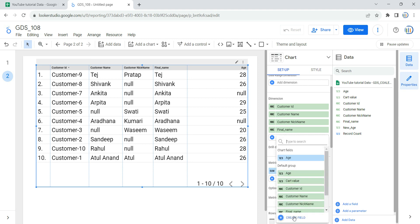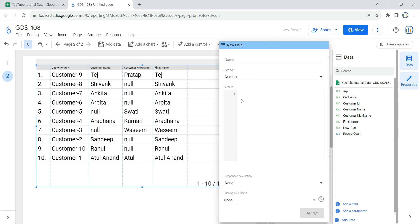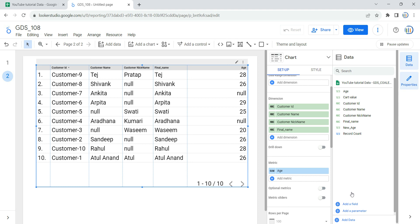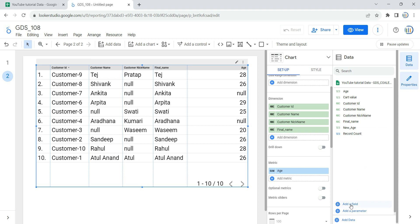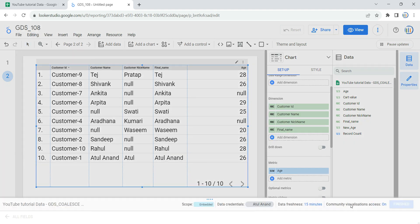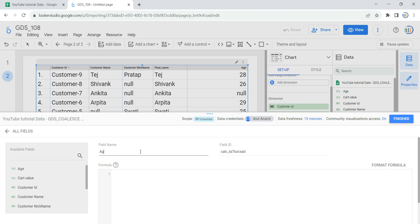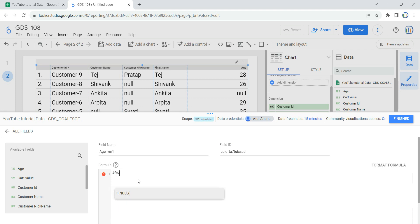If you want to create a calculated field in the metric section, you click on 'Add metric' then 'Create a field', give a name and formula. However, I am going to add the calculated field in my data section so that I can reuse it in other visualizations. If you add the calculated field in the metric section, you can only use it for that specific visualization. So it's always better to create a calculated field in your data section. I'm going to click on 'Add a field'.